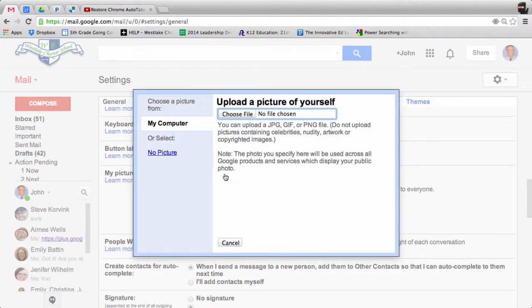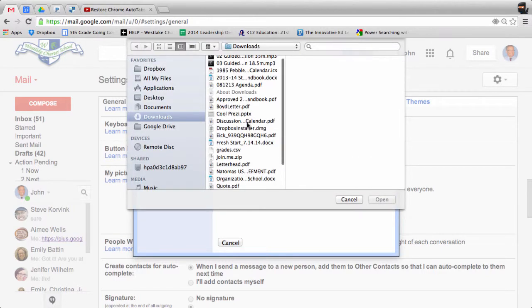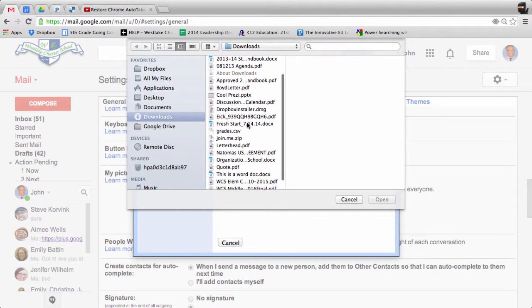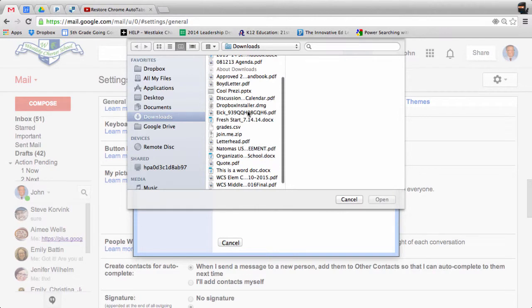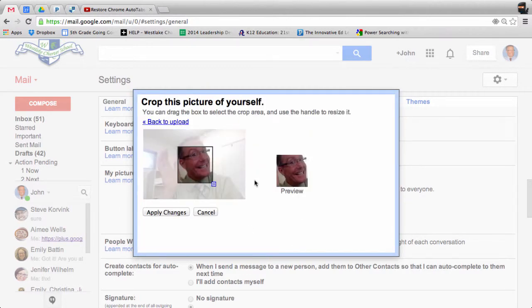Just to change your picture, you can upload one from your desktop or from wherever you want. As soon as you select it, it'll upload the image right there.